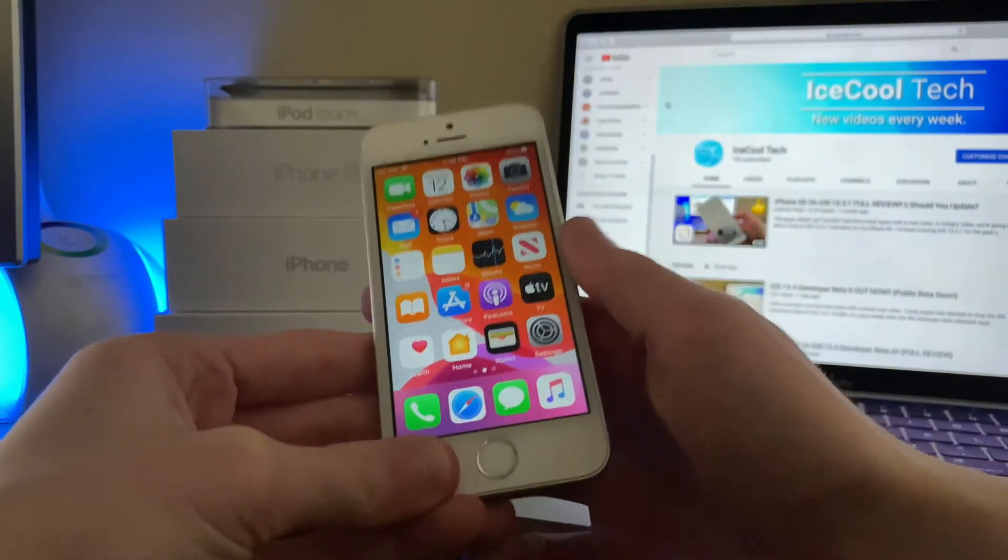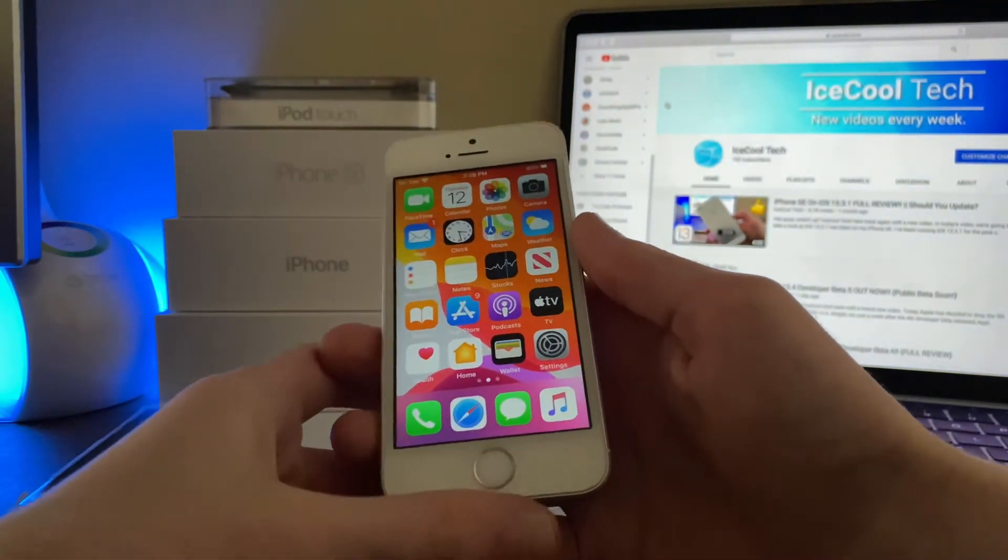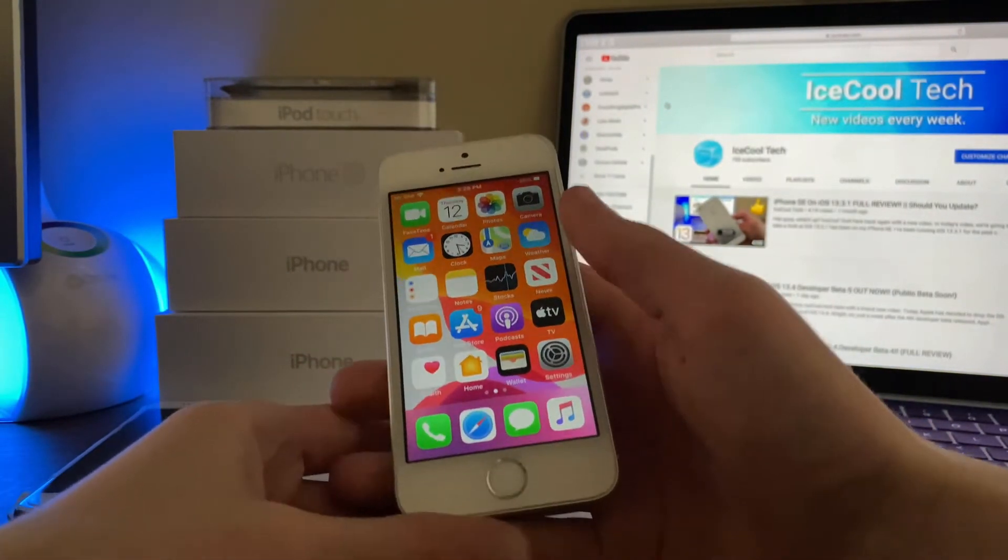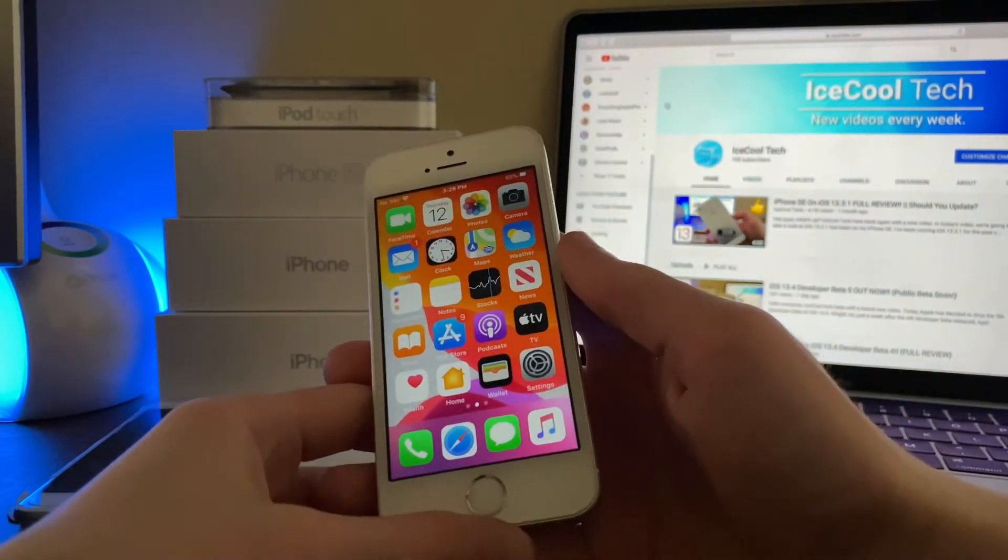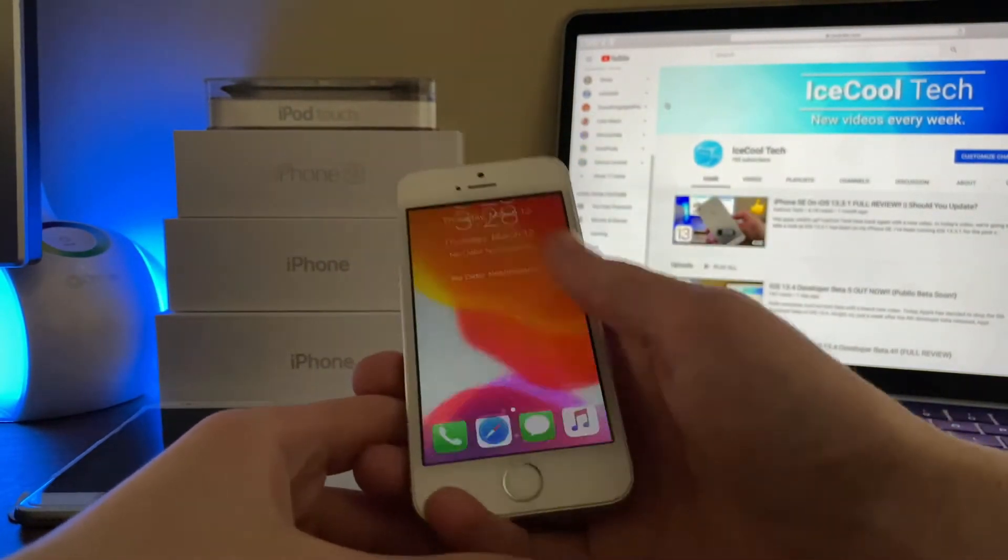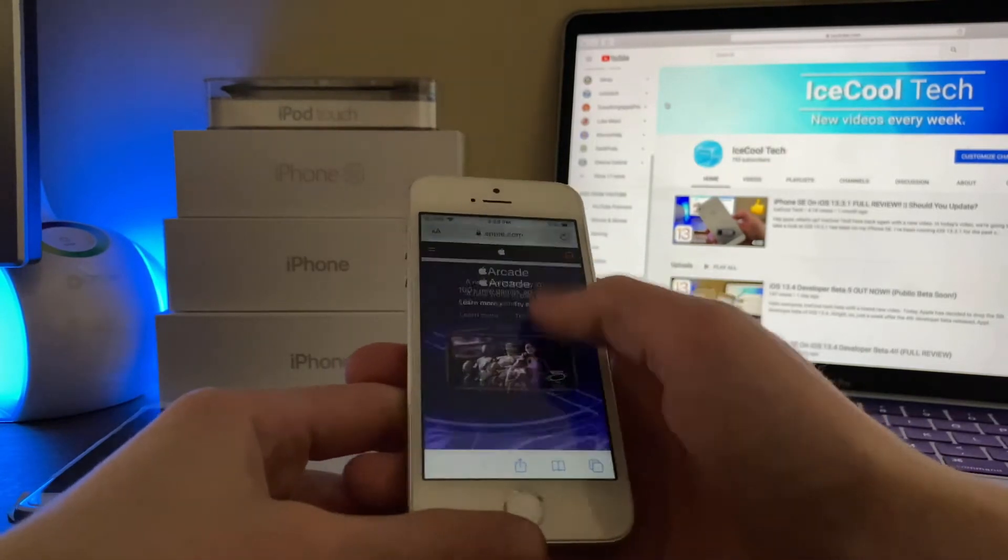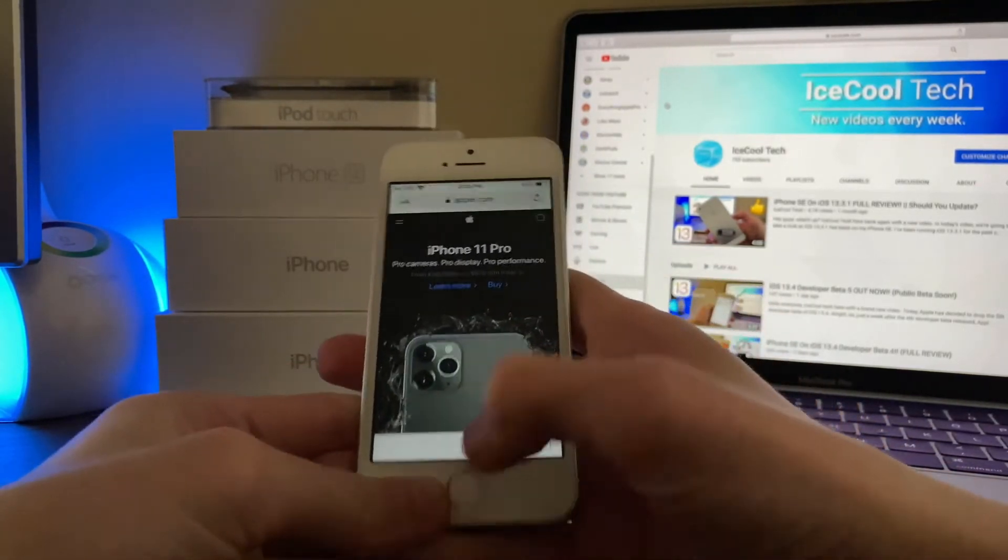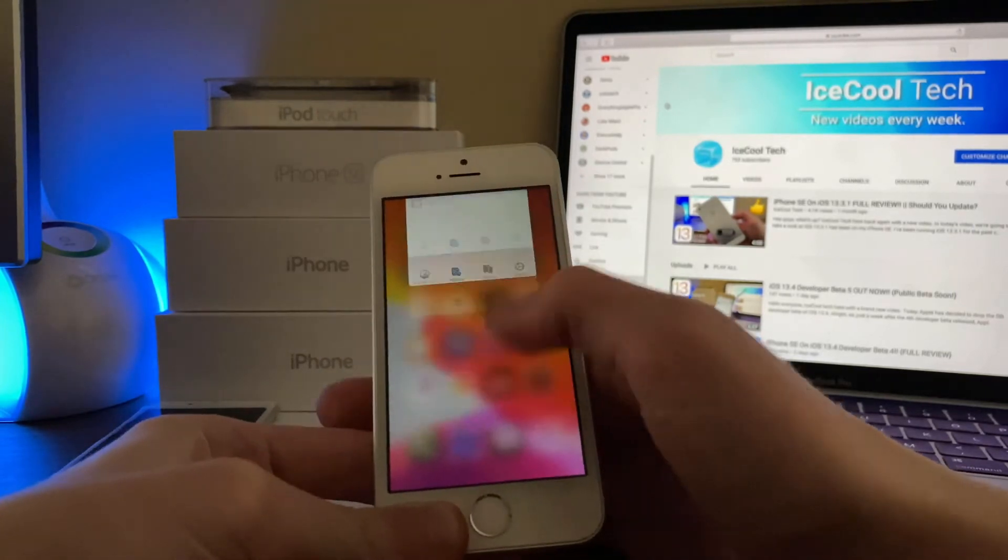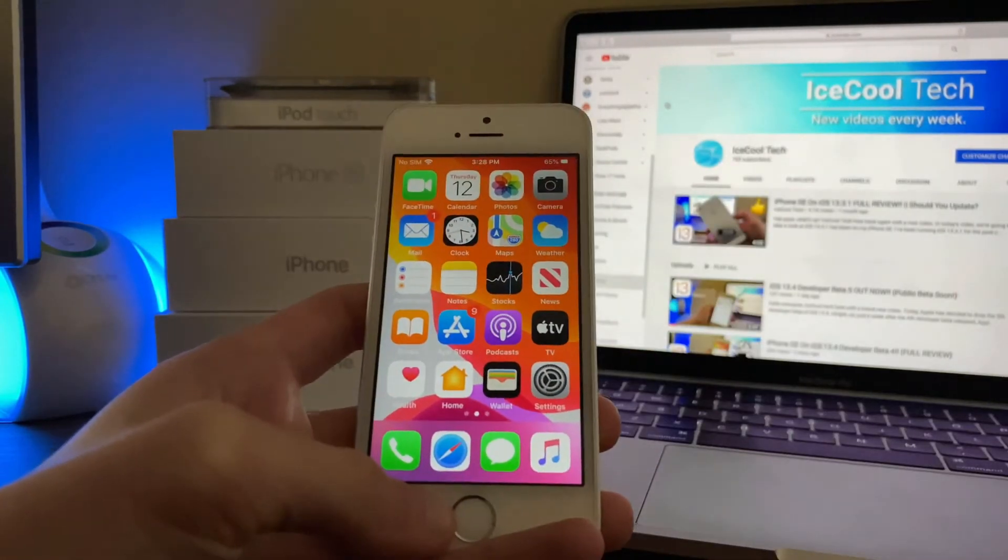Animations have also been just as buttery smooth as iOS 13.4 Beta 4 in Beta 5 on the iPhone SE of course. Animations such as swiping to access the control and notification centers, opening and closing apps, scrolling through the home screen, and web pages have all been extremely smooth. I see no stuttering when doing any of these tasks. Now that is great and let's hope it stays like that.